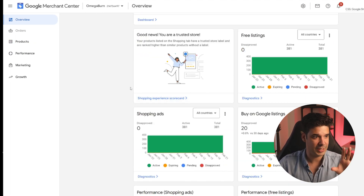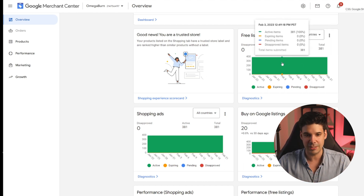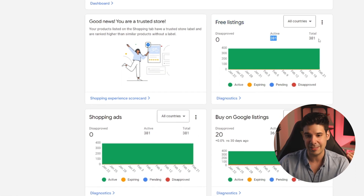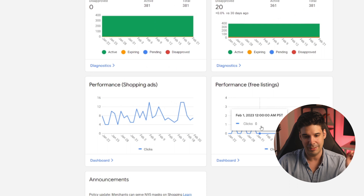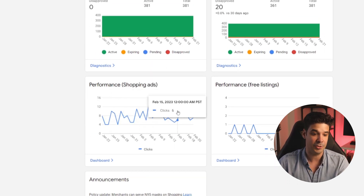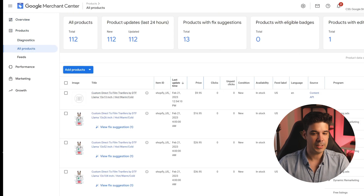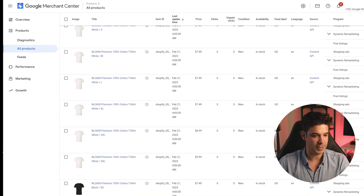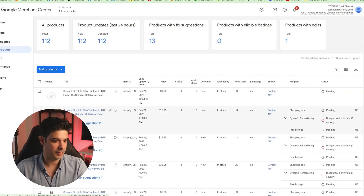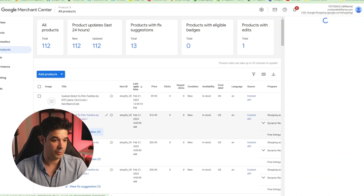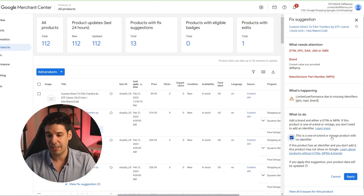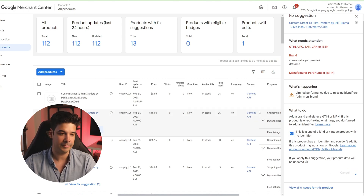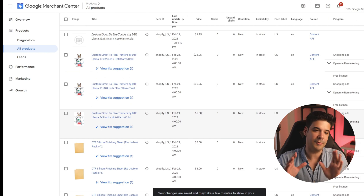Let me show you an example of one of my other stores that has a Google Merchant Center so you can see how it looks once filled up. Here we have 381 free listings active, and we're lucky enough to have the trusted store badge because we ship products quickly and people leave good reviews. You can see your performance on free listings and ads. Under products, you can see it already started importing everything. If there's an issue — for example, this item doesn't have a UPC code — you can view the fix suggestion, mark it as a one-of-a-kind or vintage product with no identifier, and click apply. You have to go through there and make sure all products have all the information Google requires.